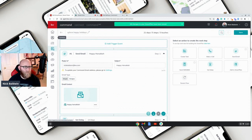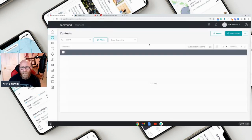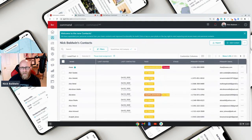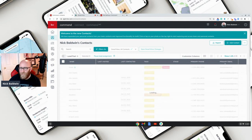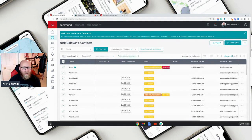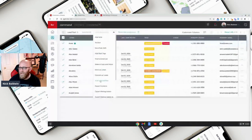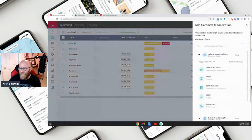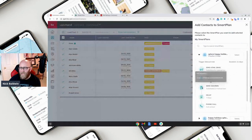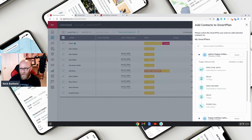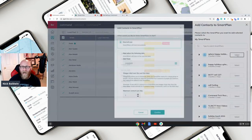Now let's go to Contacts and send this to important people — clients, family, friends. I'm going to use the tag for A-plus clients. Pull them all up — let's say there are 45 of them. Select them all, go to 'Bulk Action,' then 'Add to Smart Plan,' and here it is: 'Sphere Happy Holidays.' The first step is the email, then a 13-day delay, then the Merry Christmas text, then a seven-day delay, then a reminder to call them.